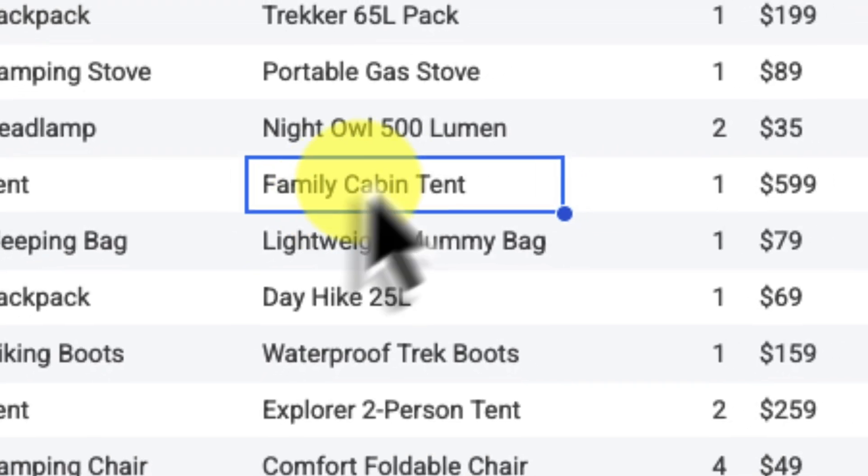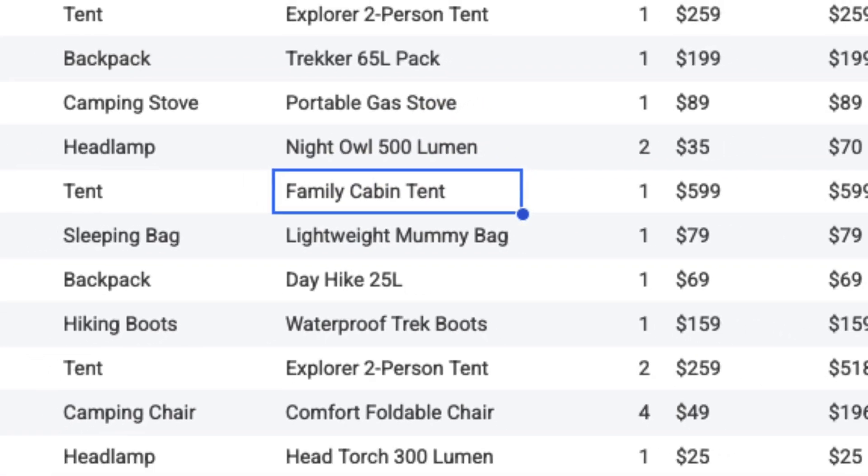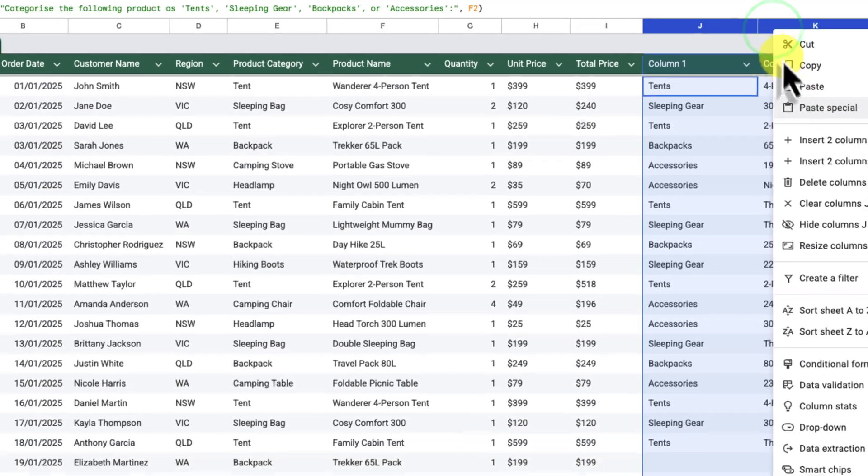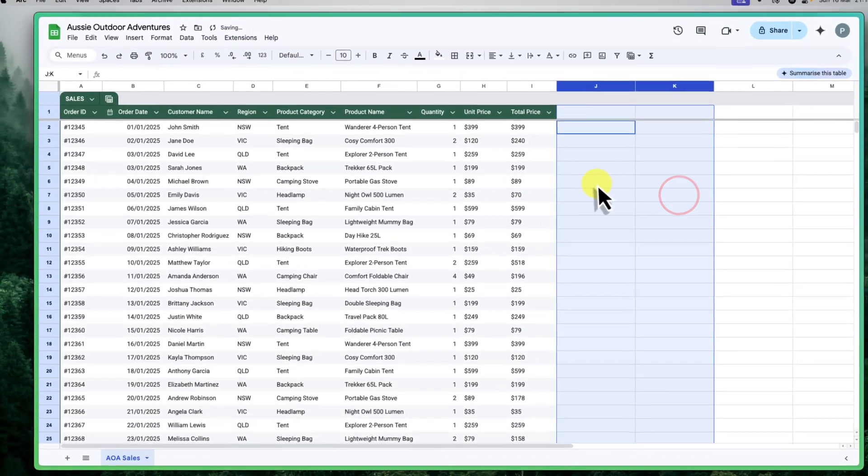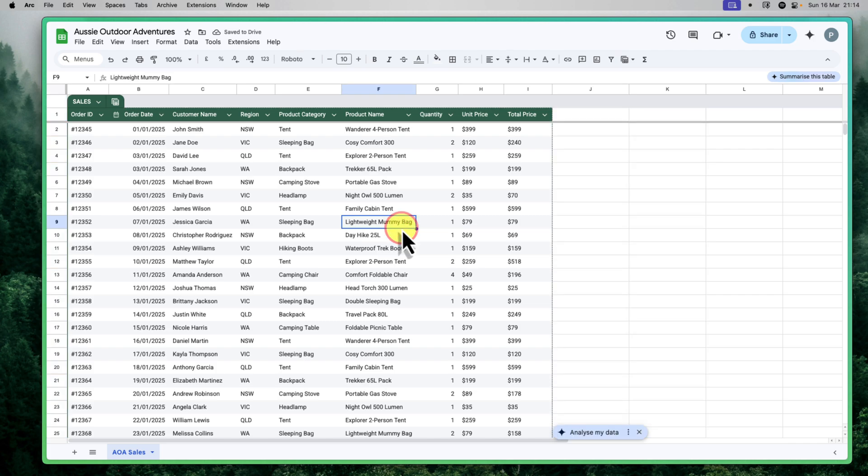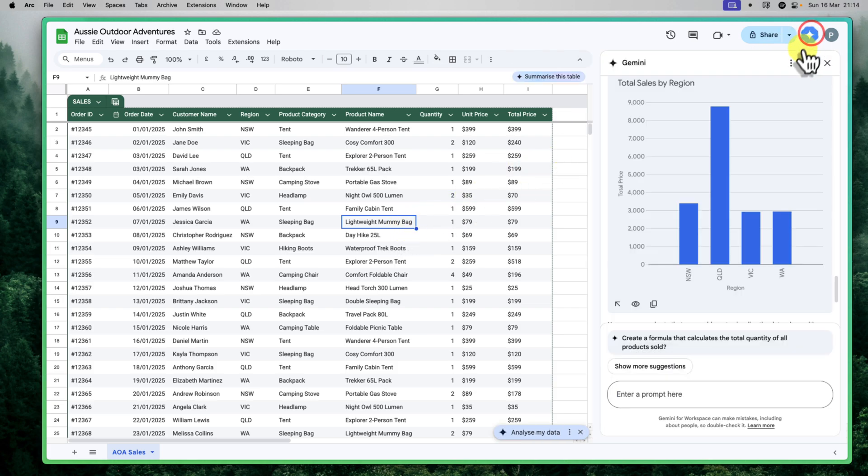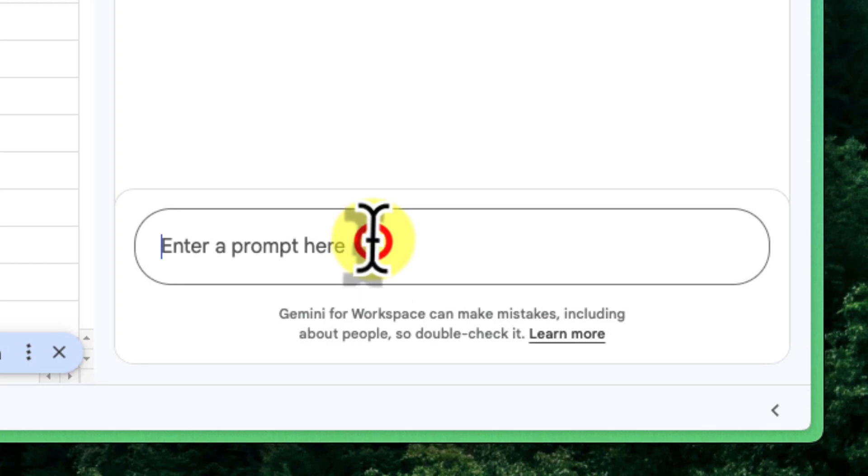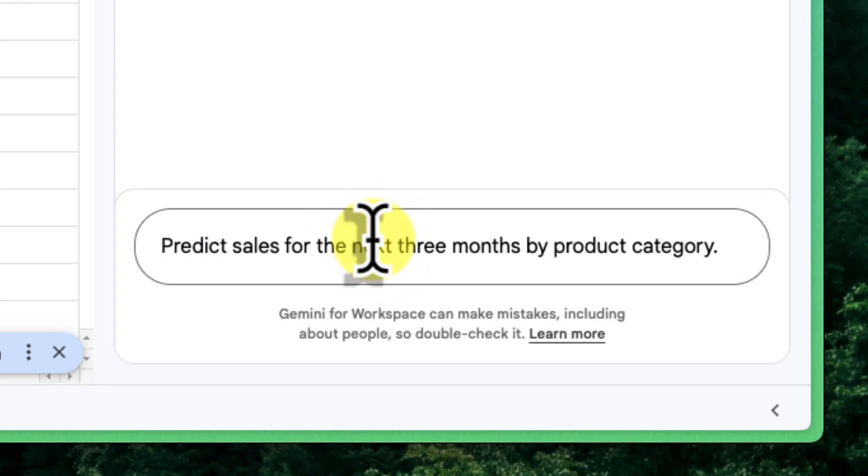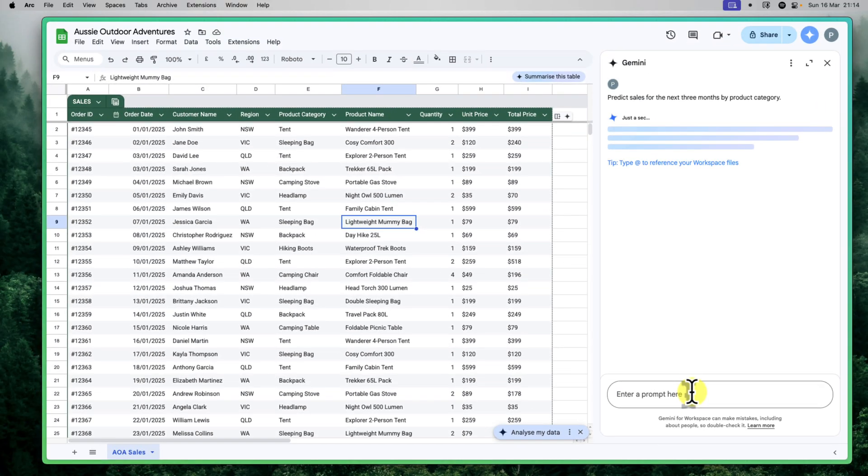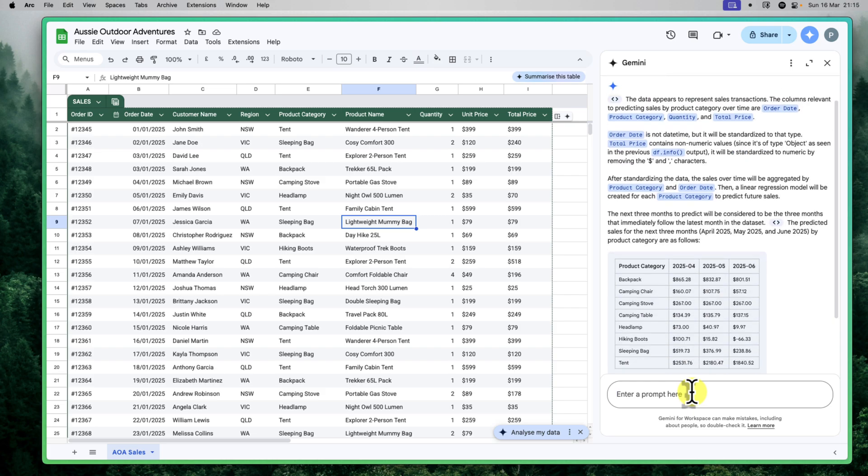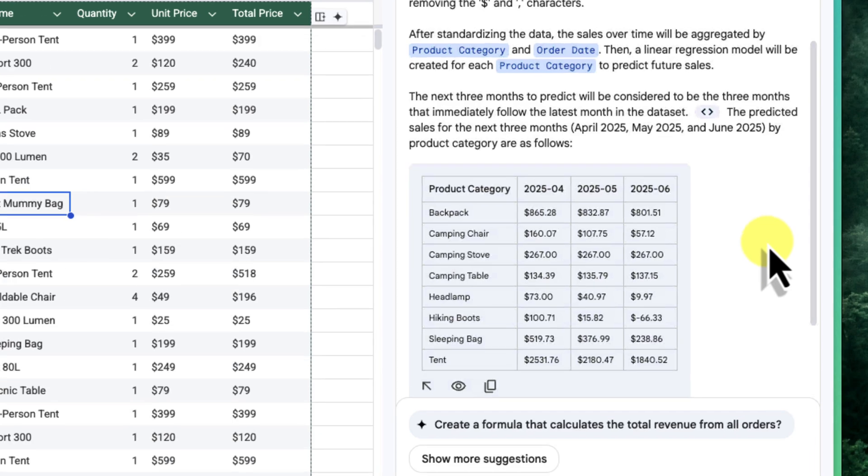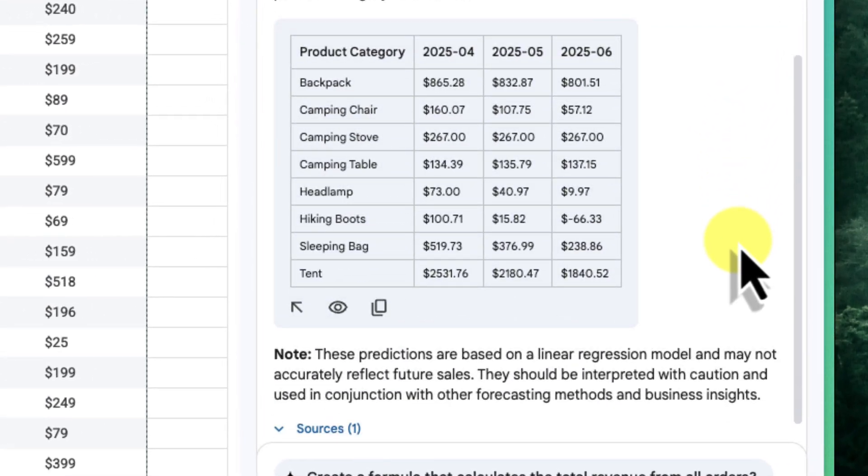AI can also be a valuable tool for looking ahead and making informed predictions about future trends. In our Aussie Outdoor Adventures example, we might want to get a forecast for our sales for the coming months. For this, I'll go back to the Gemini sidebar and in the enter prompt here text field, I'll type in predict sales for the next three months by product category. I'll press enter and Gemini will analyze our historical sales data and generate a forecast. You can see here in the sidebar that Gemini has provided a prediction of our sales for the next three months, broken down by product category. It's also generated a table to help us visualize these trends.